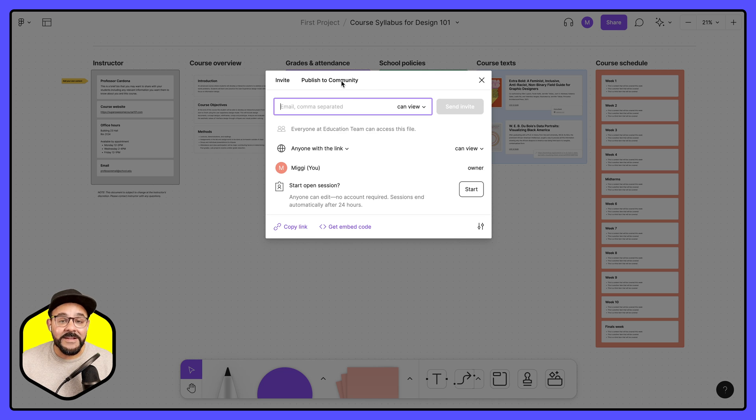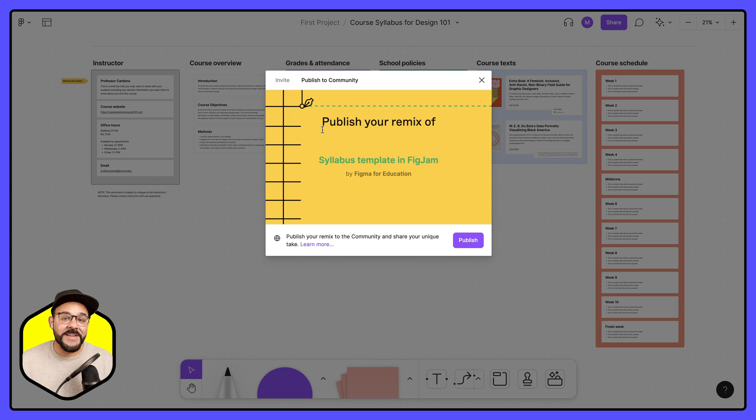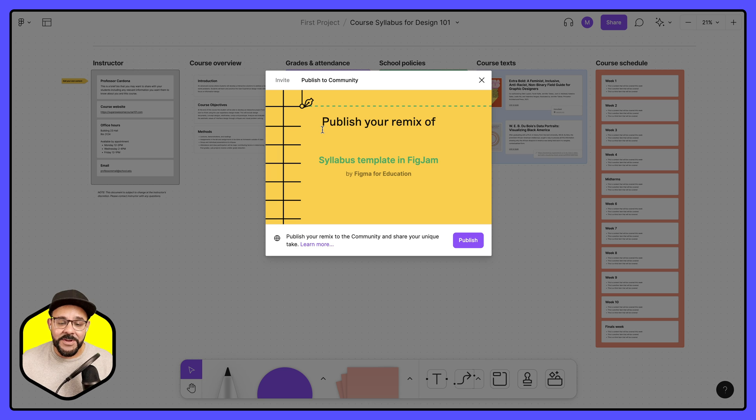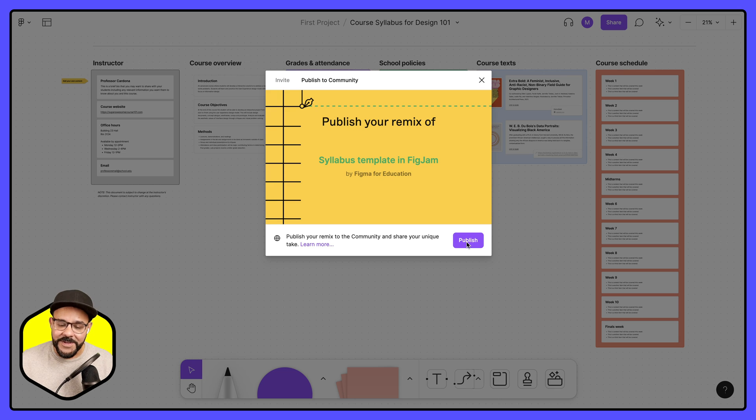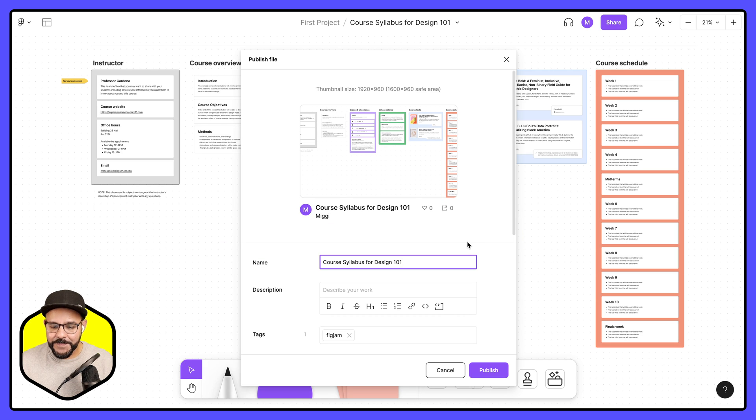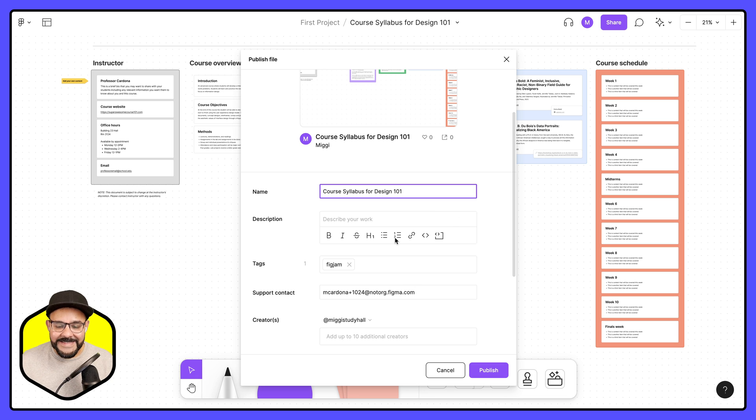So I can click on publish to community and you'll see that this file because it has been previously downloaded from the Figma community, it will now publish as a remix of the syllabus template. So I'm going to hit publish.